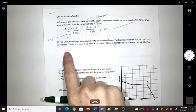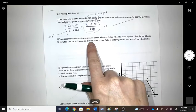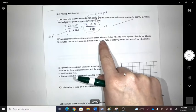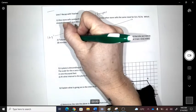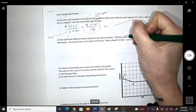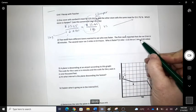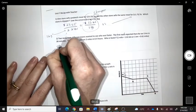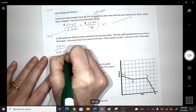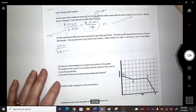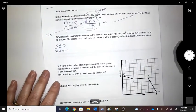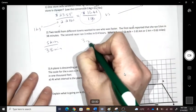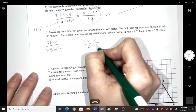Question two: two racers from different towns race to see who's faster. The first racer ran five kilometers in 38 minutes. The second racer went three miles in 0.4 hours.